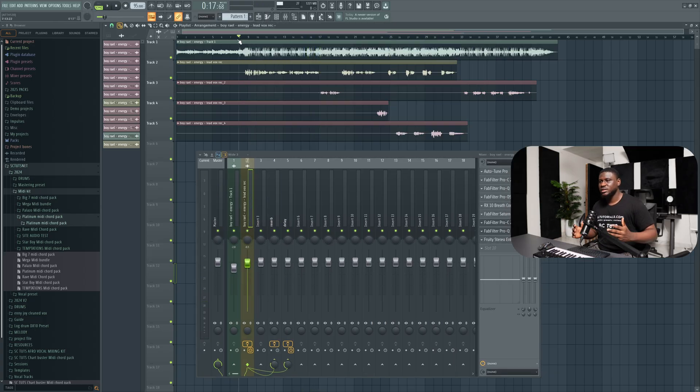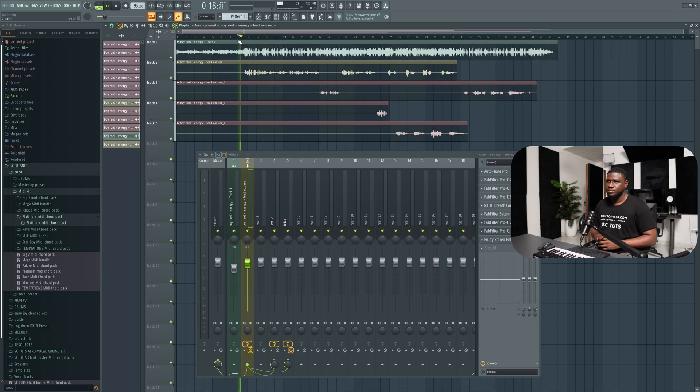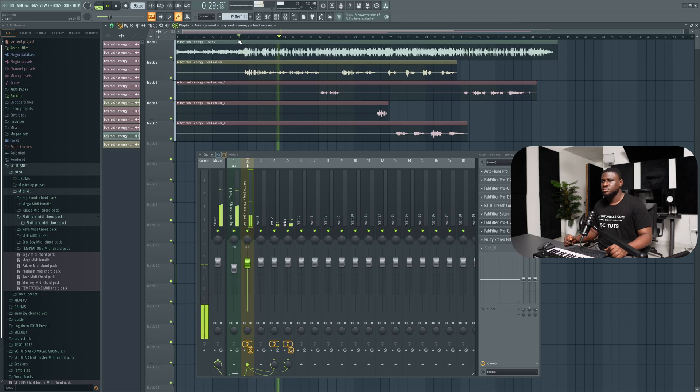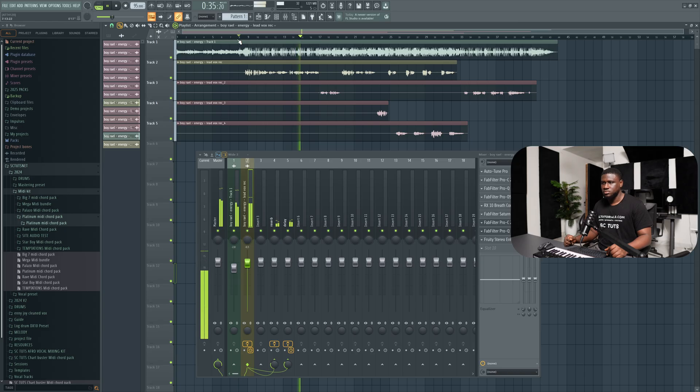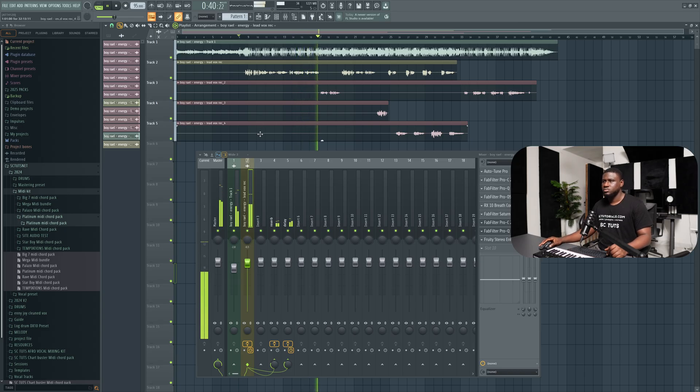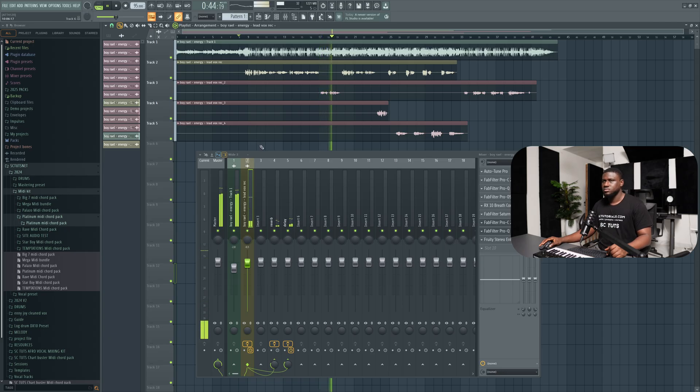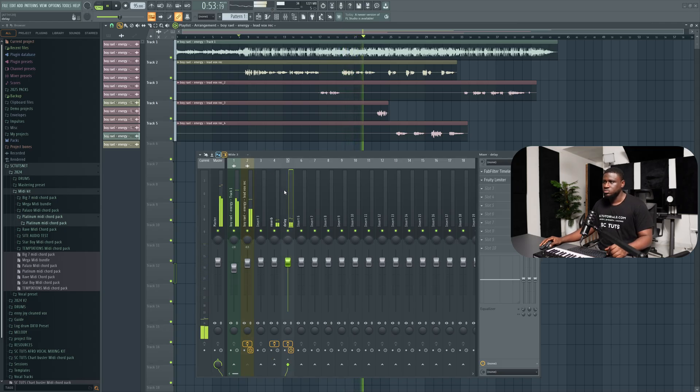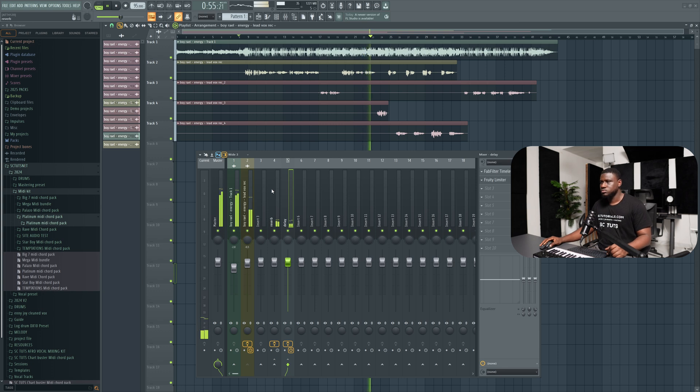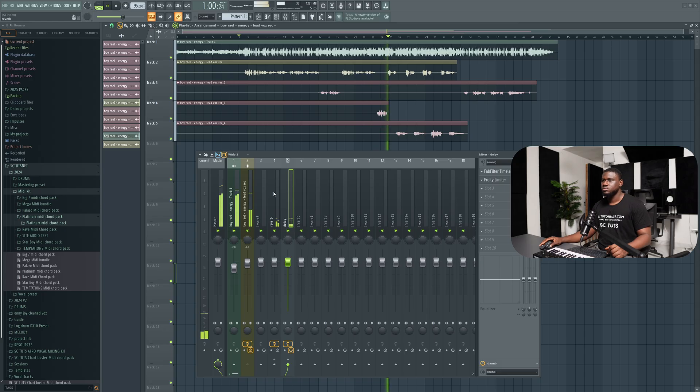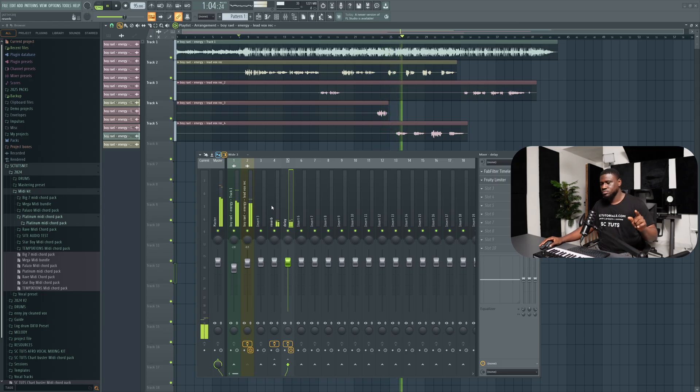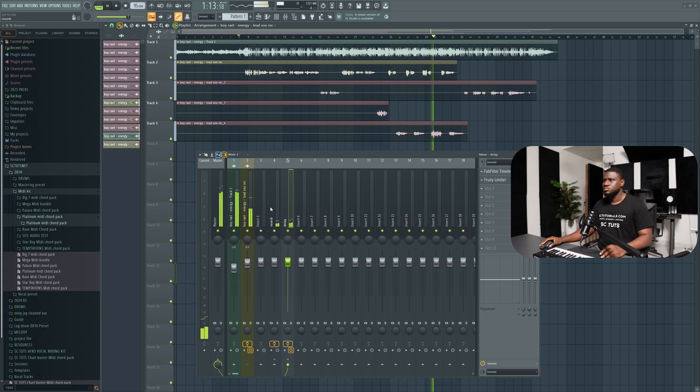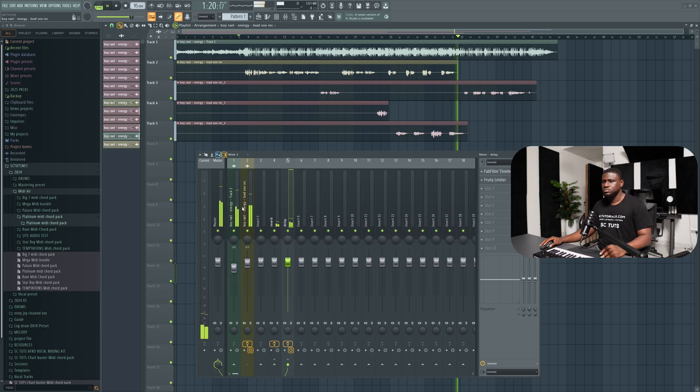And that's pretty much it. Let me play from the top and we hear how it sounds.